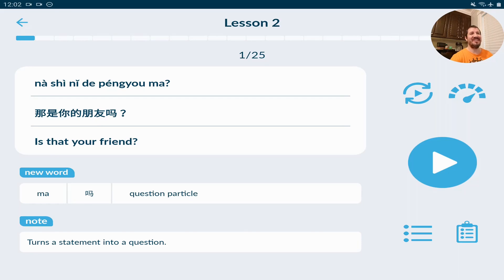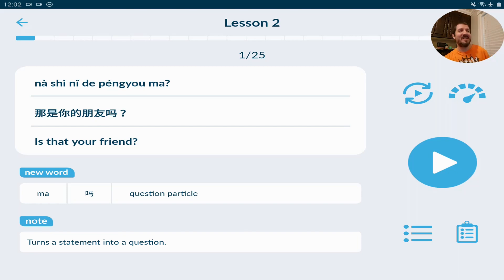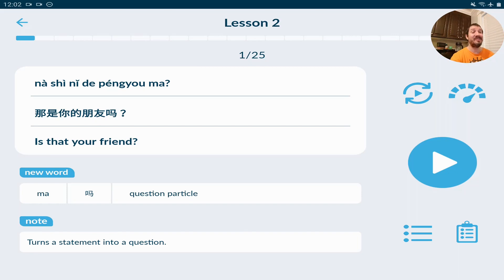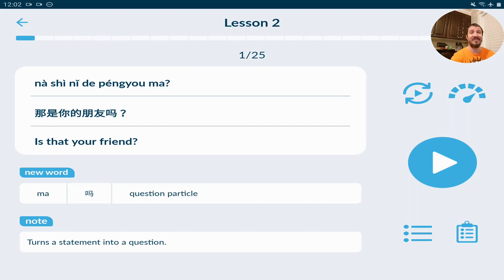欢迎来到 Immersive Chinese，第二课。Welcome to Immersive Chinese. Just repeat after the native speaker with me and let's learn some basic Chinese, but it's going to get really advanced in the future. This is lesson two.